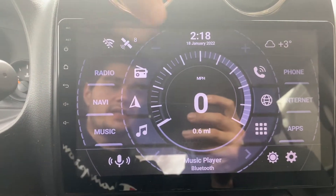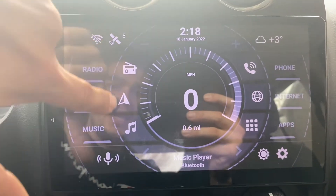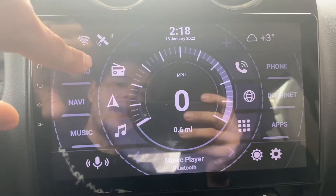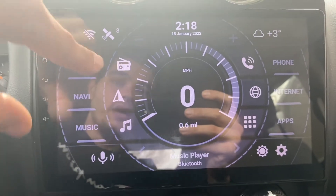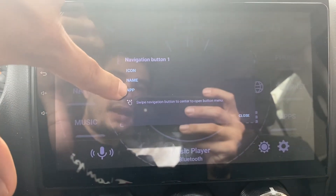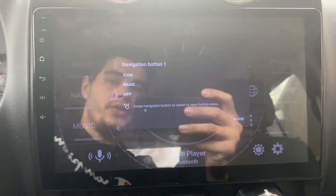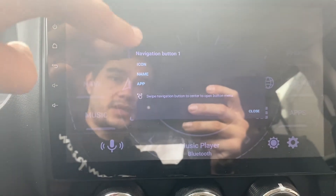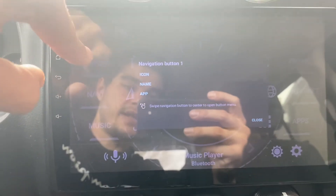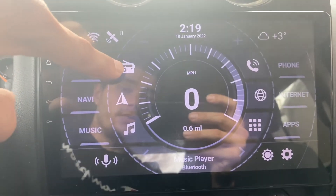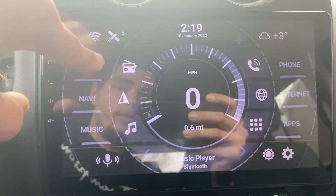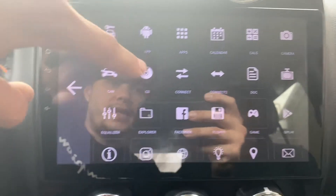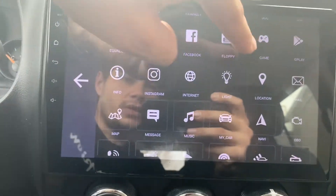This is a very simple setup. If you want to change any of these icons to something else — let's say I want navigation where the radio is — you're going to hold the icon. Now you have options; go into 'App', click the app you want, like Navigation, and it'll put that in the radio spot. Then go to 'Icon' and you can click any one of the icons available.